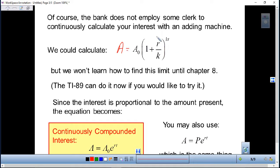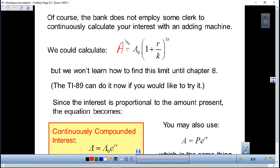Make sure you use the correct formula. The formula A = A₀(1 + r/k)^(kt) is for when interest is compounded a specific number of times per year — for example, k = 12 for monthly, k = 365 for daily. Use the continuous formula A = A₀e^(rt) only if the problem explicitly says compounded continuously. Using the wrong formula will give you the wrong answer.